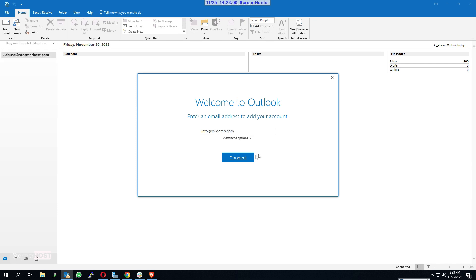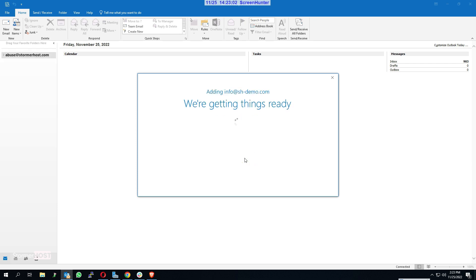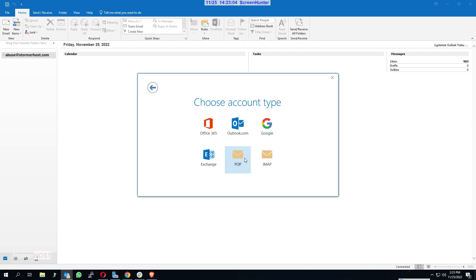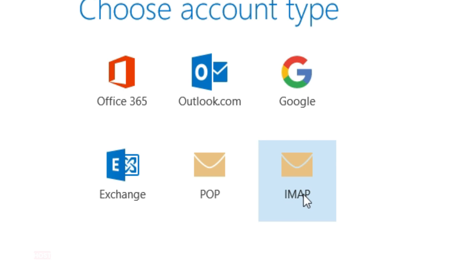Wait for the account to be added. A pop-up with the title Choose Account Type appears. Click on IMAP.